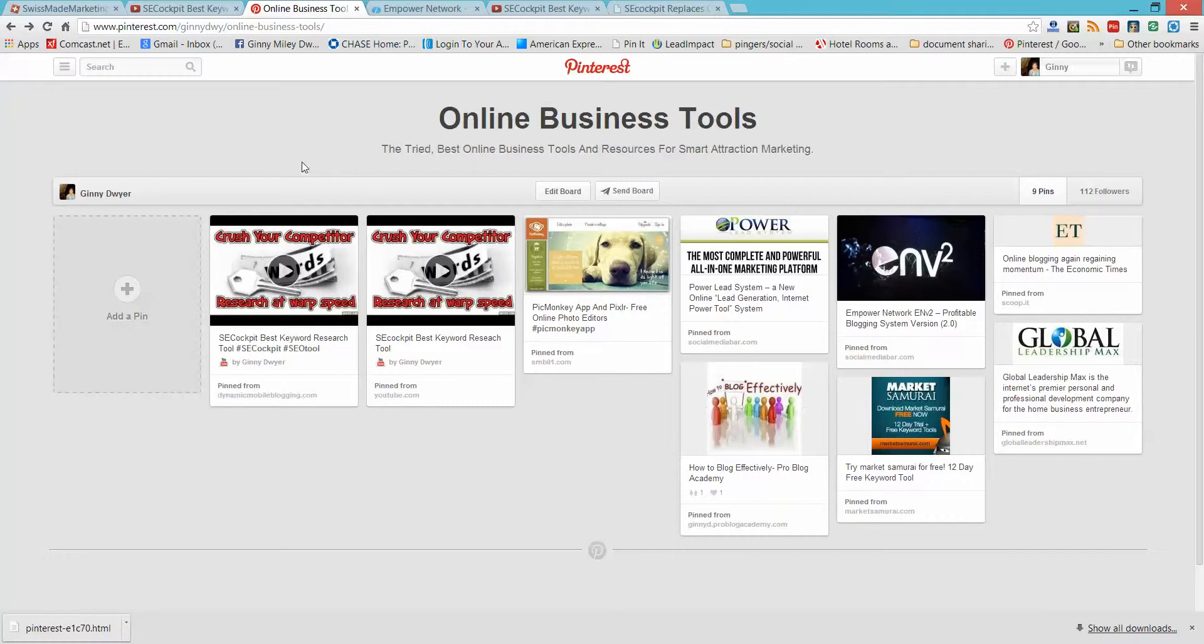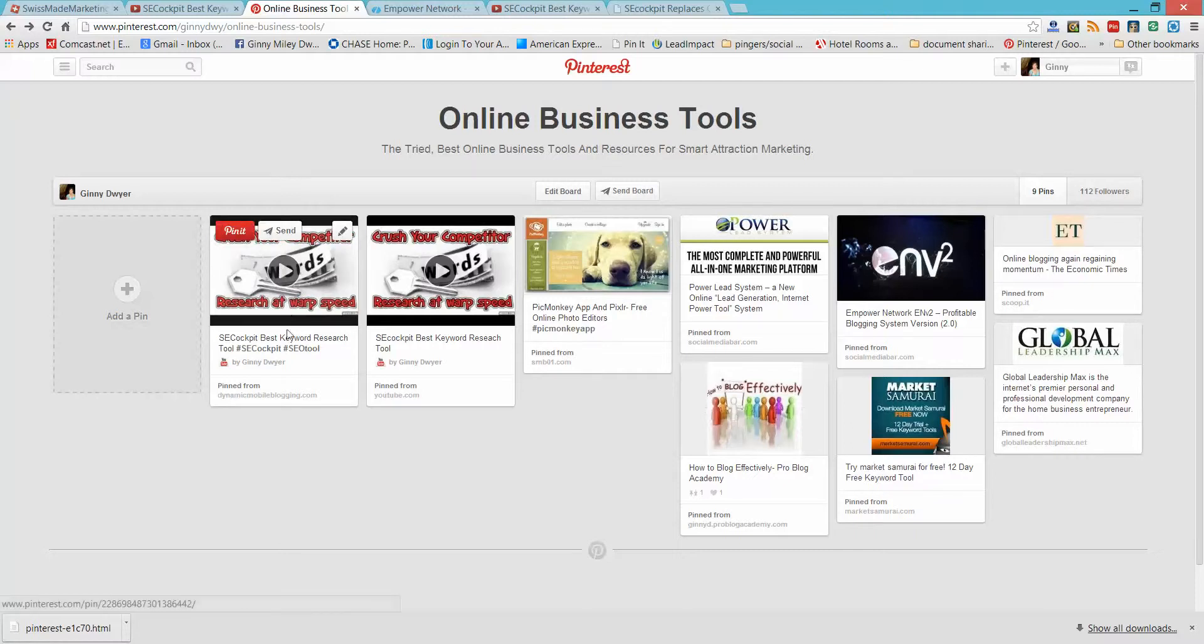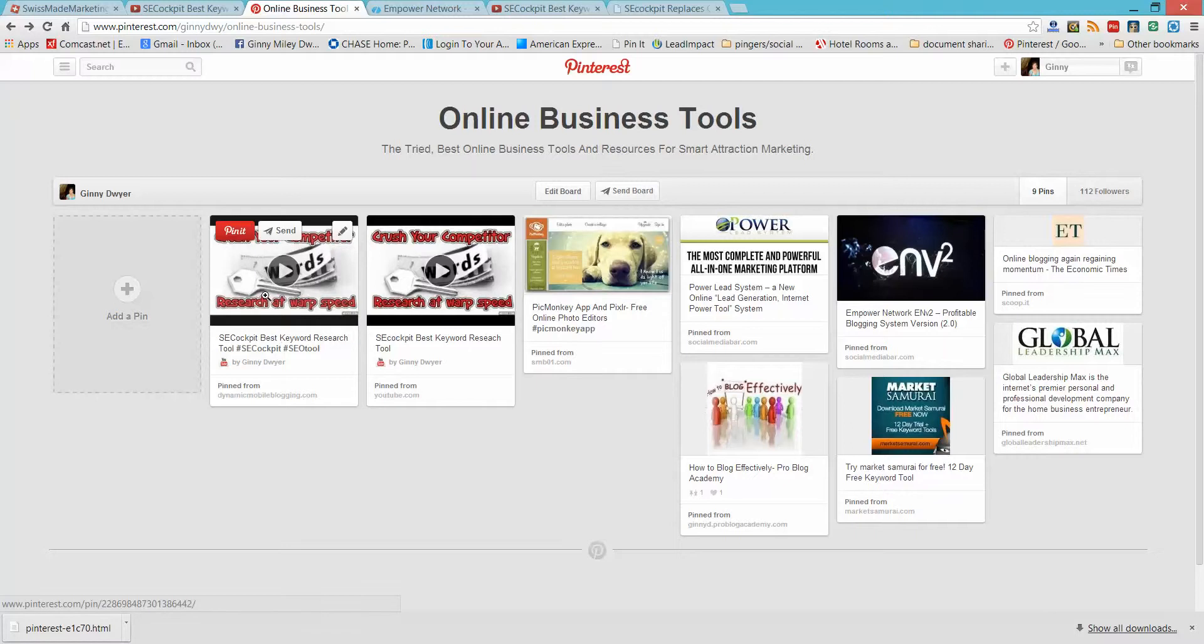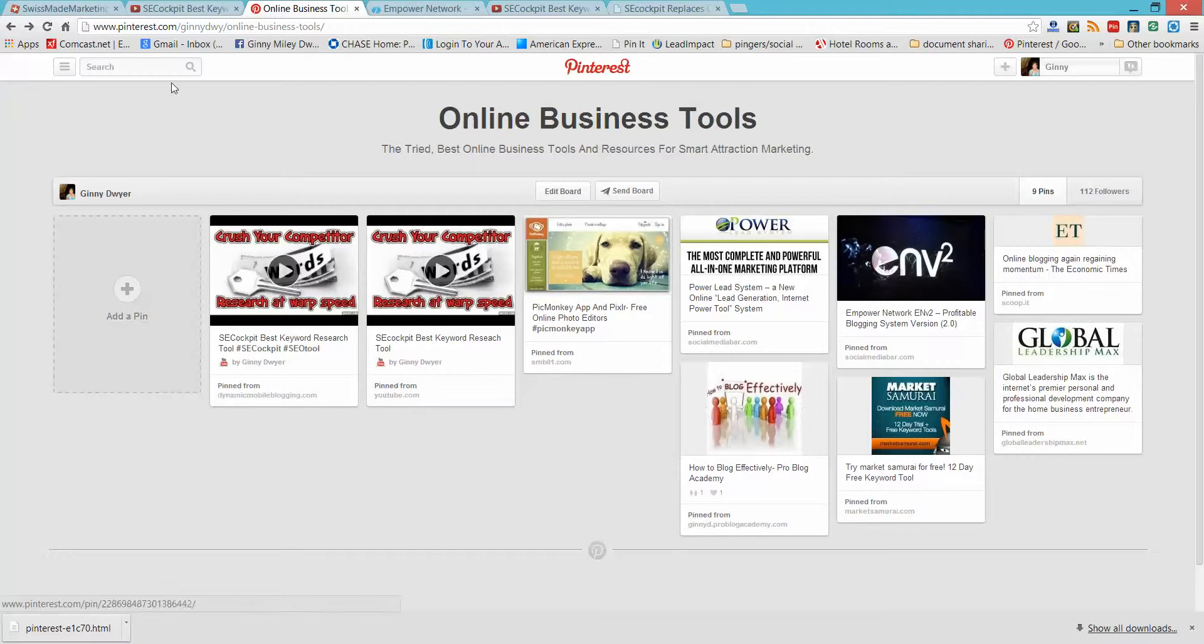I pinned this, and it's great to get your things or your blog posts, your videos on Pinterest, because when someone comes over here, and they repin it, they share it, that is an instant backlink as well. So as you can see here, this was pinned, I pinned it from my dynamic mobile blogging, and I also pinned it from YouTube. These are just quick and easy ways to get those links out there.